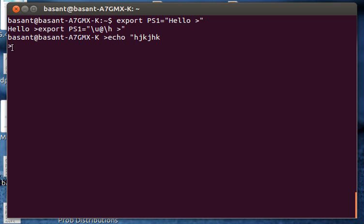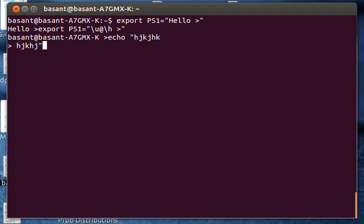If I want to change the secondary prompt to something else I can use the PS2 shell variable to do that. Now I want to change the secondary prompt to something else, say for example percent sign, and I can do that again using the export command.